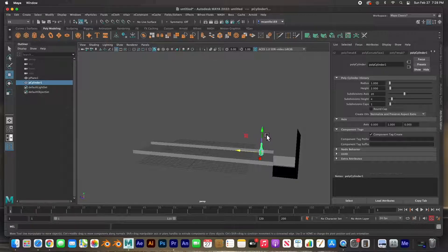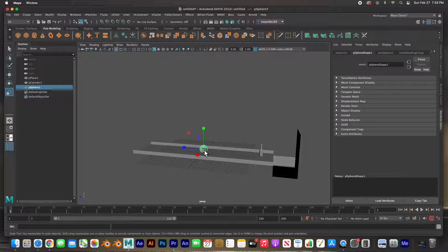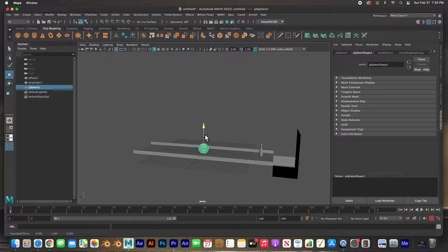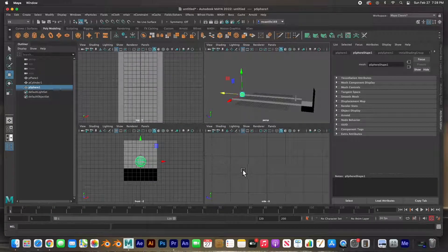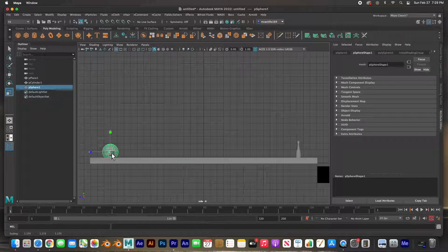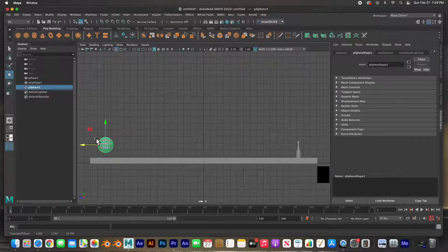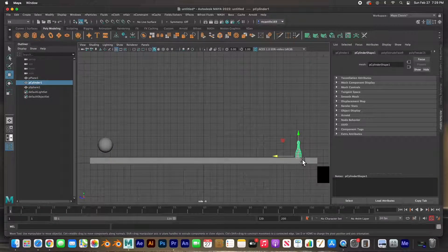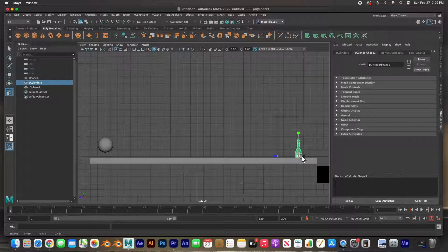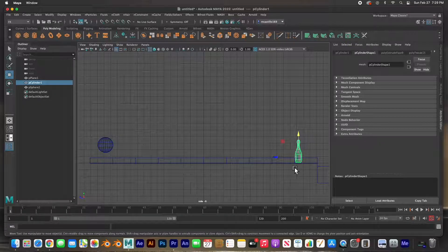And then the bowling ball — just a sphere. I'm going to scale it up just a bit and place it at the other end. I want to make sure that the bowling ball is a little bit bigger than the bowling pins. I'll place the bowling pins a little bit above the ground so they have a chance to fall when hit. I'll hit 4 for wireframe and place them just a little bit off the floor.